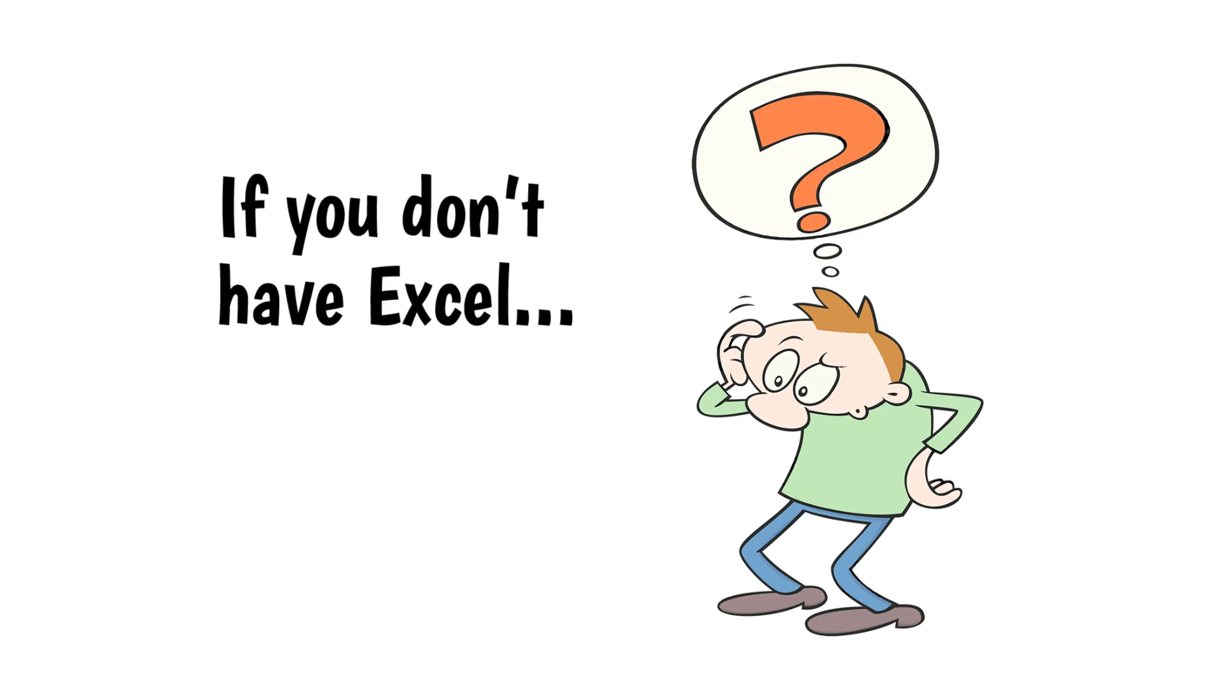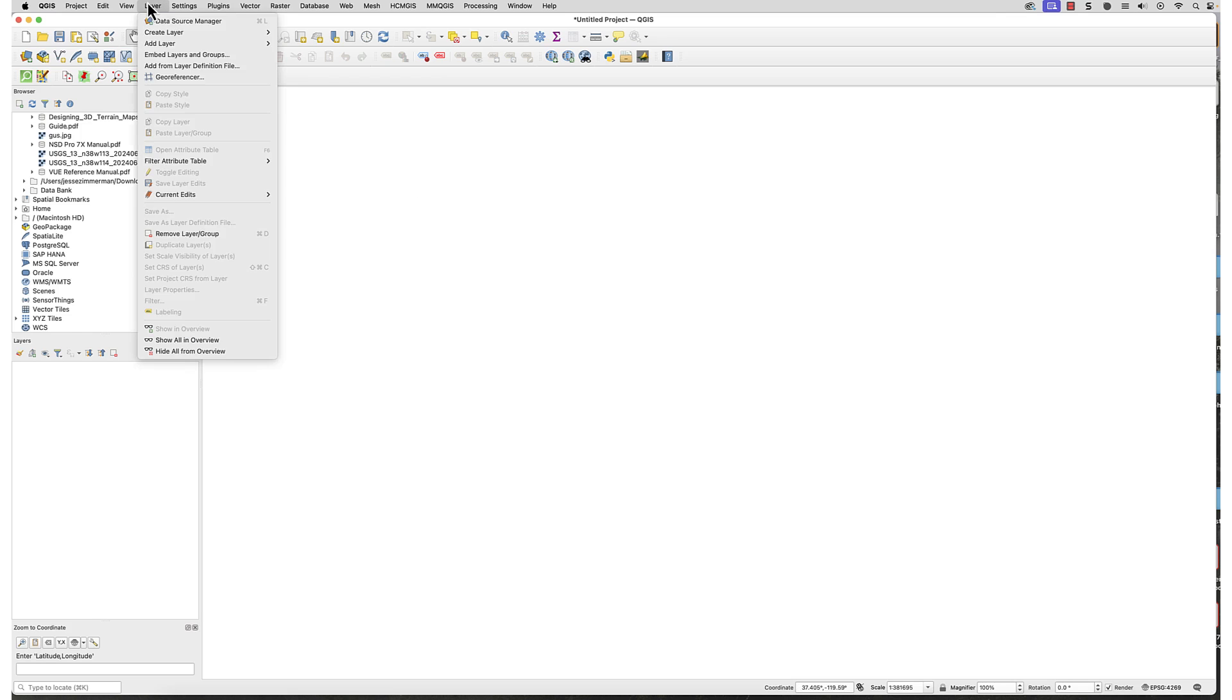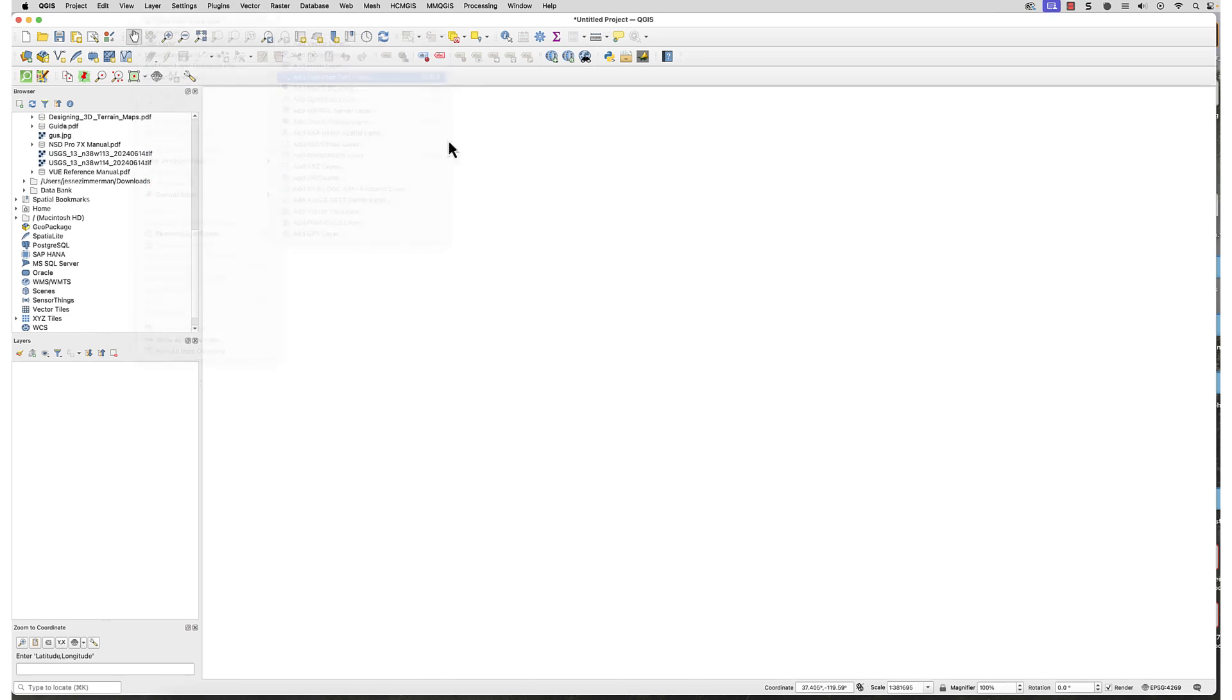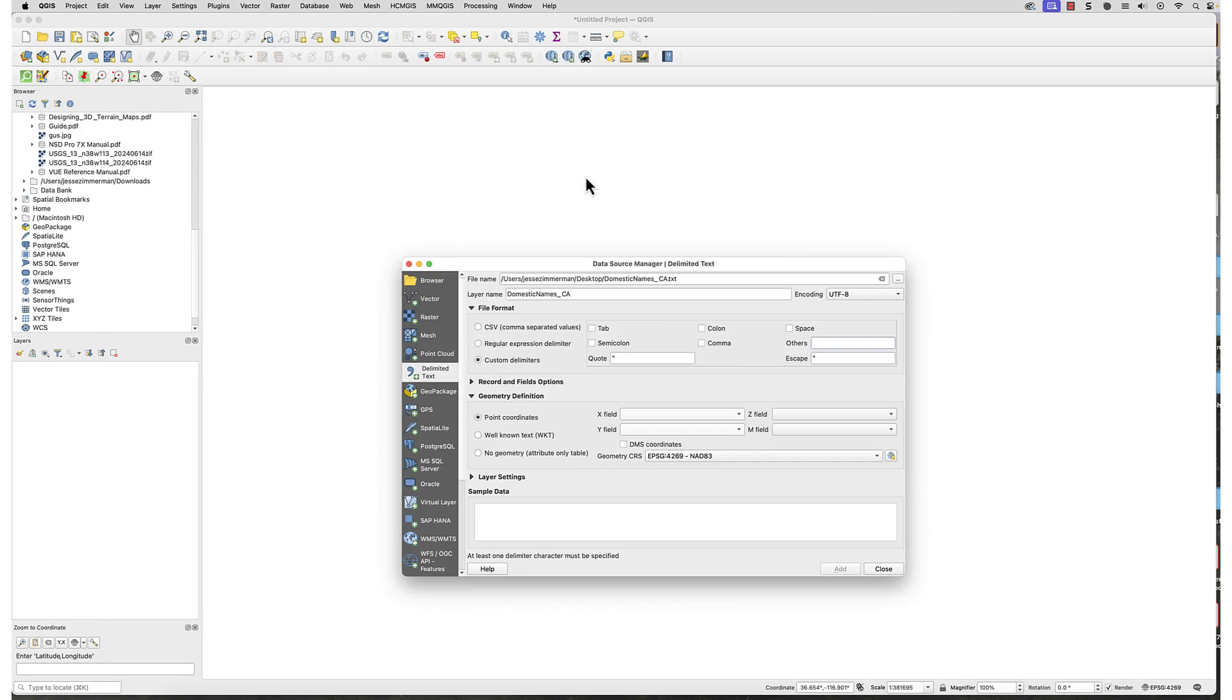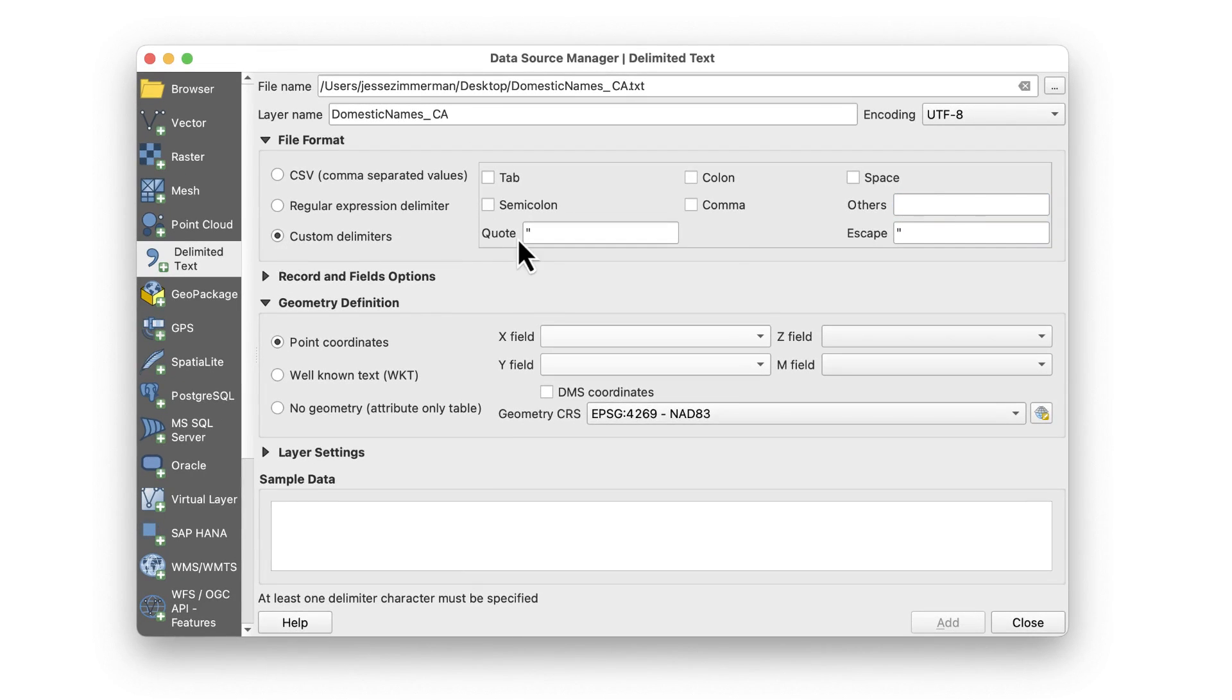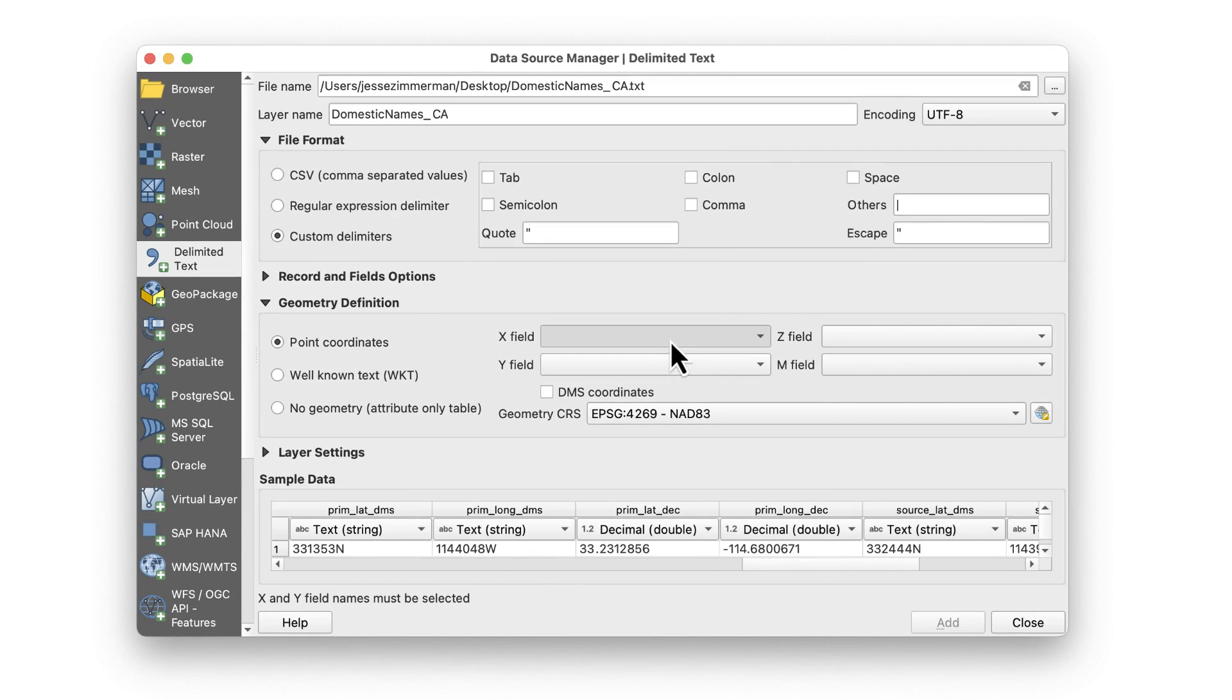If you don't have Excel or another spreadsheet program, you can skip that and go directly to QGIS. Here I'm bringing the plain text file directly into the Add Delimited Text Layer. Since I didn't convert this to a CSV file this time, I'll check custom delimiters and type a Stovepipe character into the Others box. This makes the sample data visible in the bottom box. I set the lat-lon fields as before.